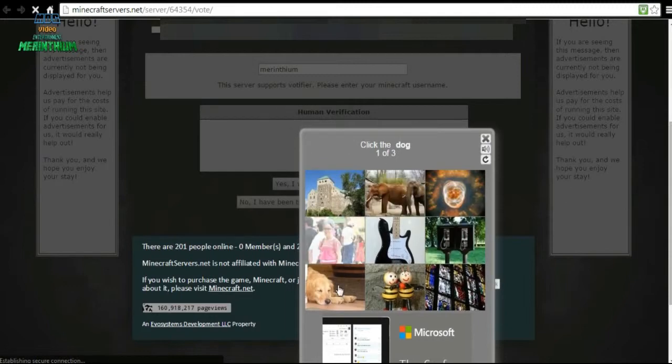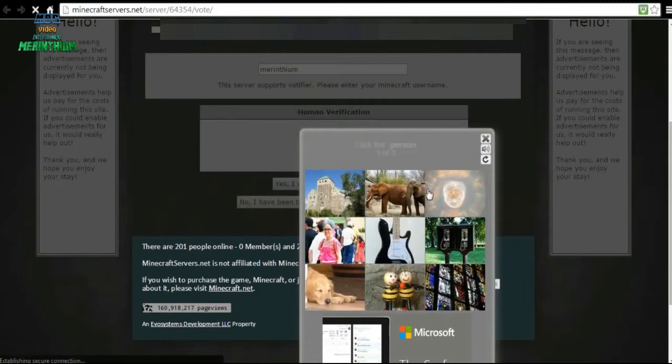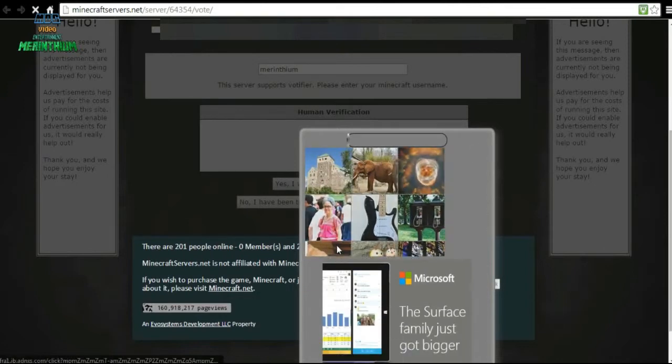It says click the dog, so find the dog, click the dog. Find the toys and games, so click the toys which are these. Find the person, so click on the woman.